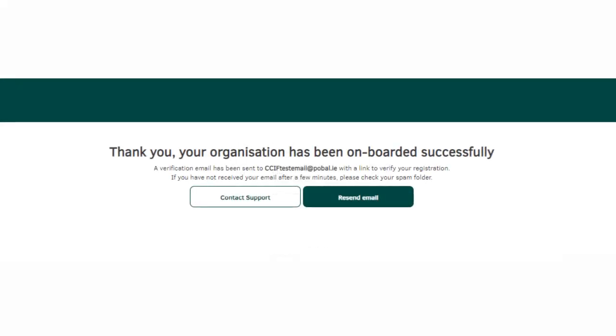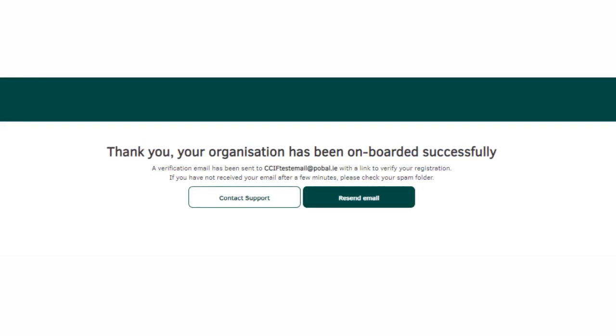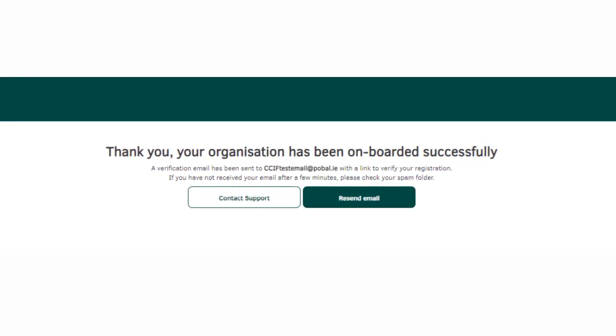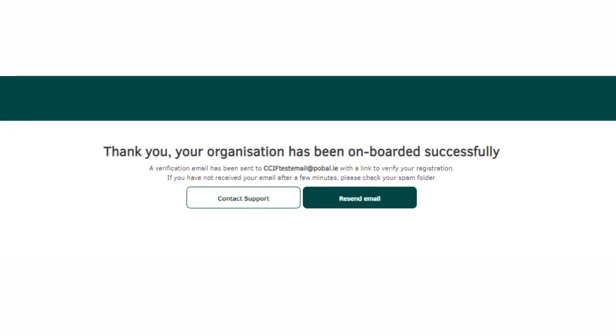A verification will be sent to your email address. If you did not receive this, you can click resend email. If you're still having issues, you can click contact support.